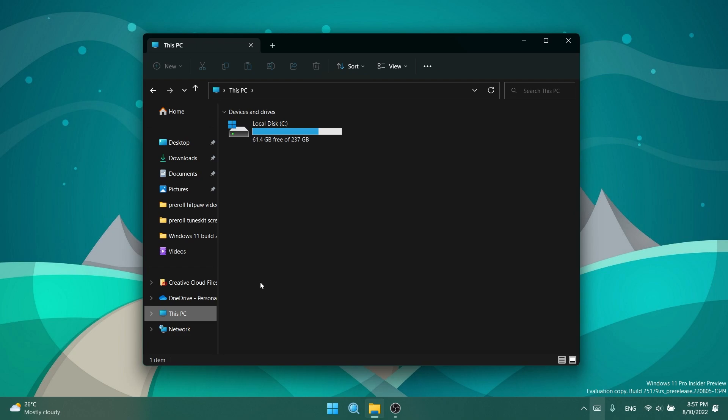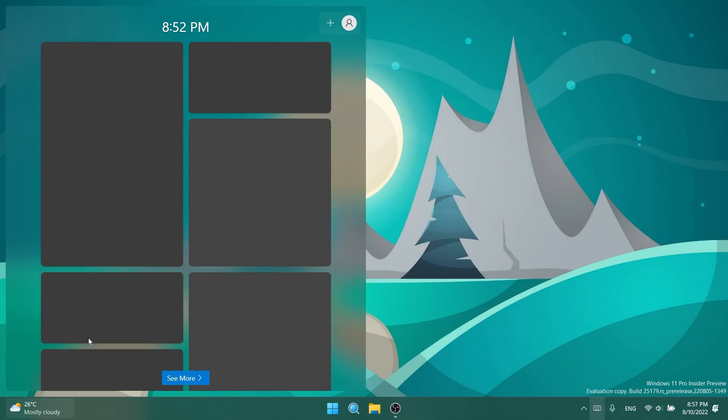Regarding File Explorer, the mount option when right-clicking things like ISO files should now show an icon in the context menu. They fixed an issue where the min, max, and close buttons might not be visible in File Explorer when using a high contrast theme.